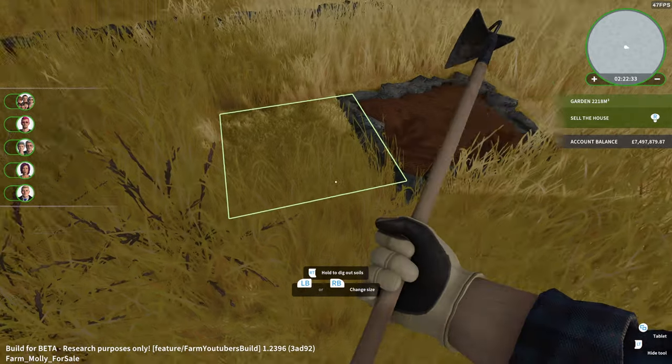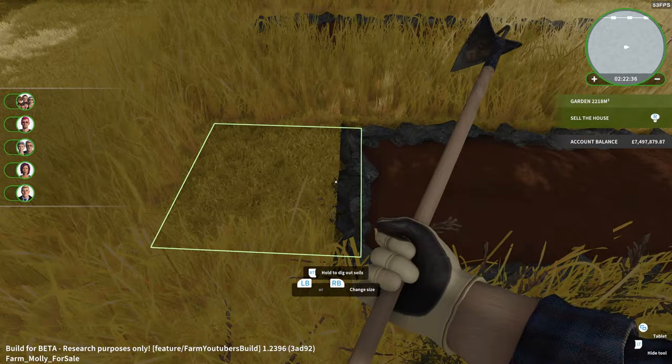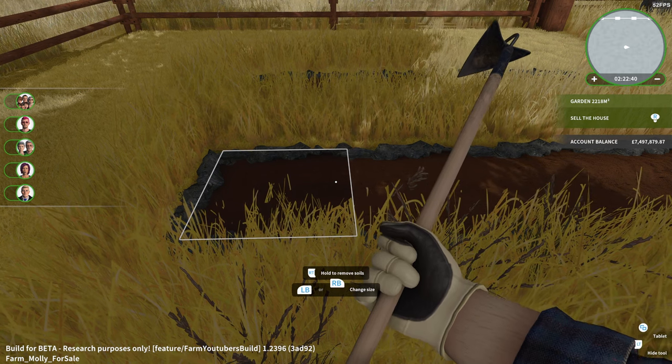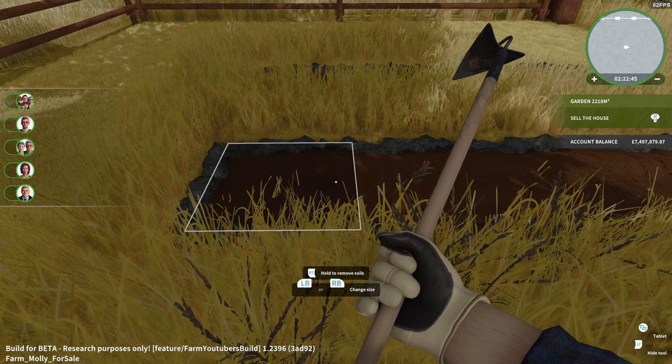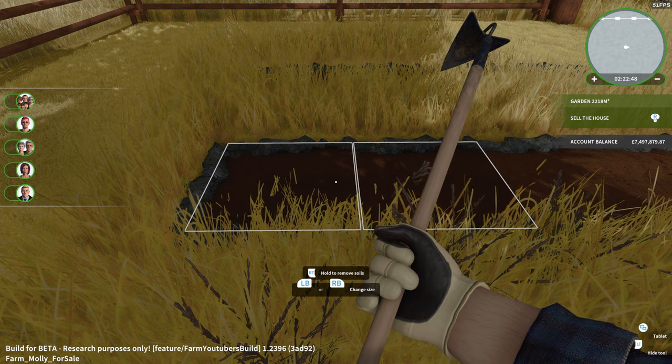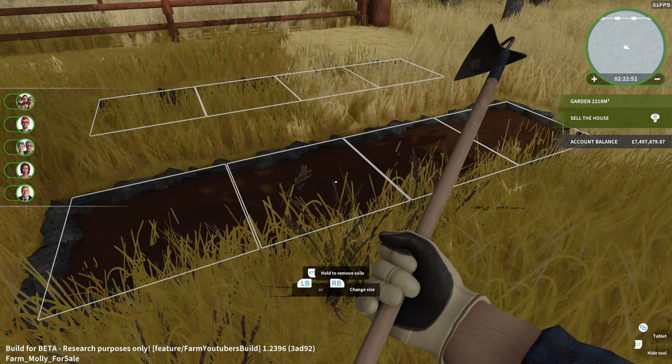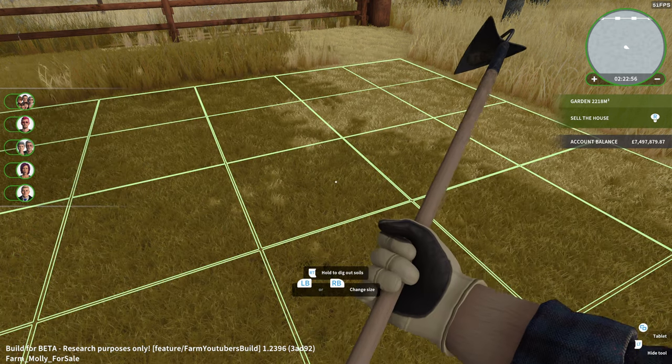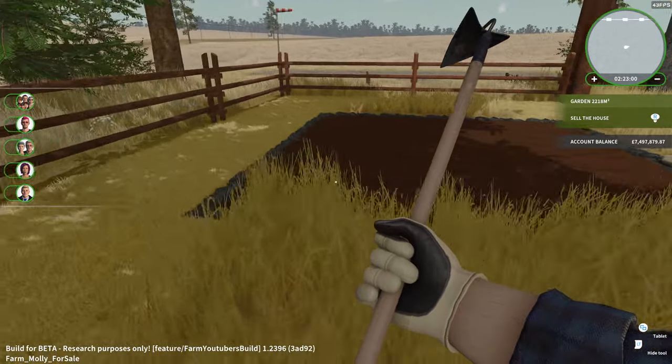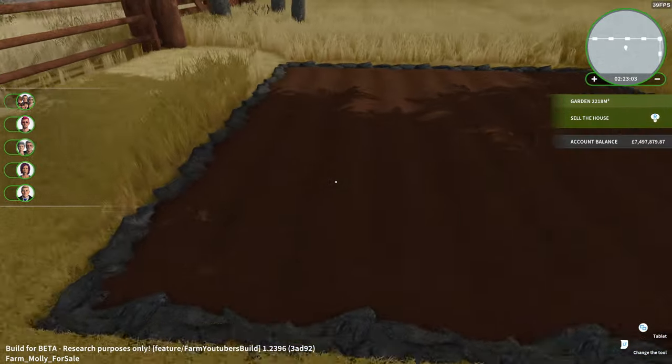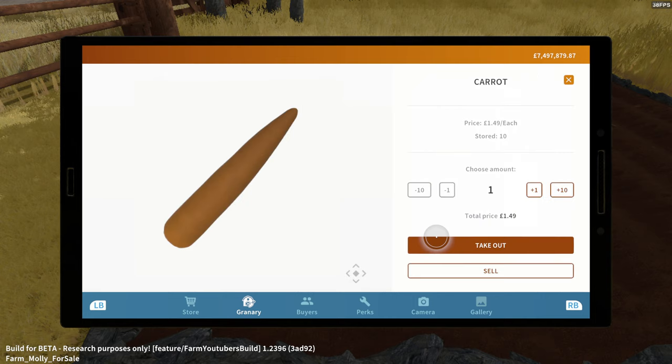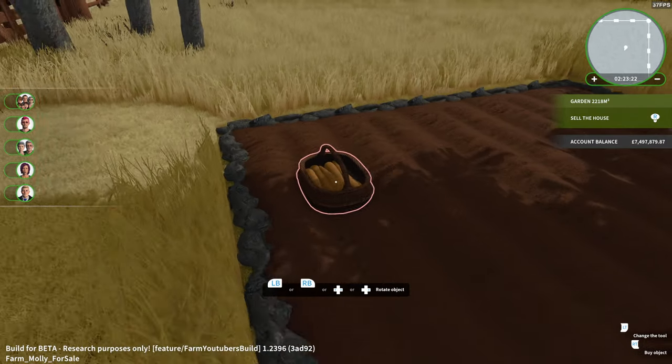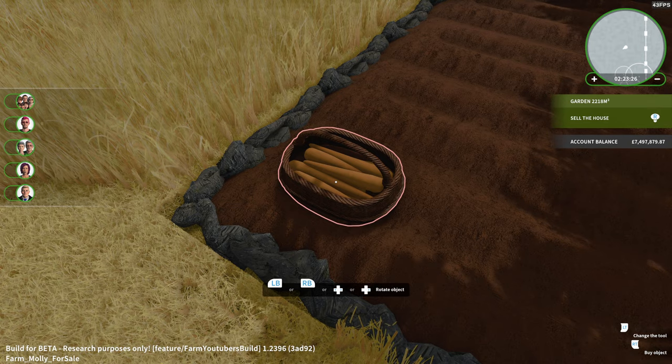We'll try and put something down, see what happens. A little bit of an experiment. Okay, so you just do it again to remove it and you can change the size with LB and RB. You can cover like maximum range as well. That's pretty cool.